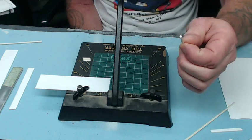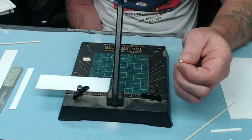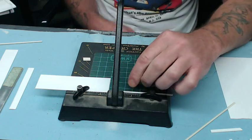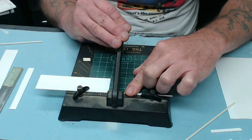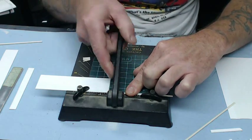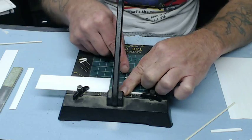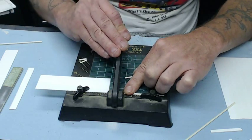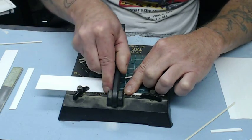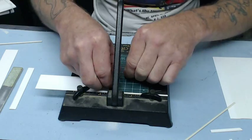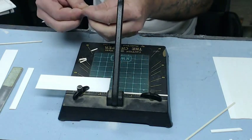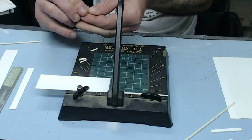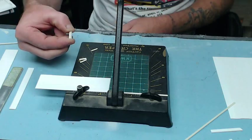This here happens to be a piece of solid round stock. Same thing. Put it in there. Run the blade down through. And, we now have two pieces of solid stock that are a half inch long.